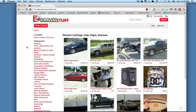Hi, this is Justin from DiscoverStuff. Today I'm going to show you how easy it is to switch between the gallery and list views when looking at a category. We're going to go to antiques as our demo.